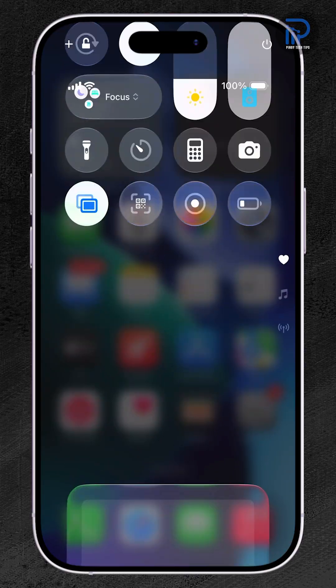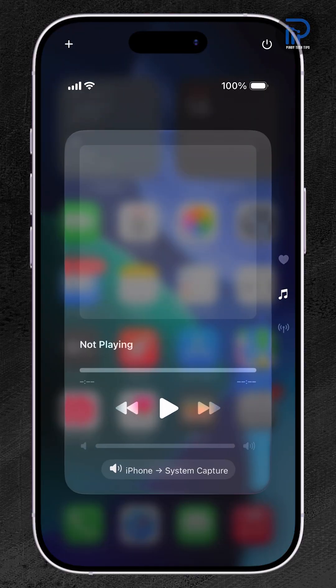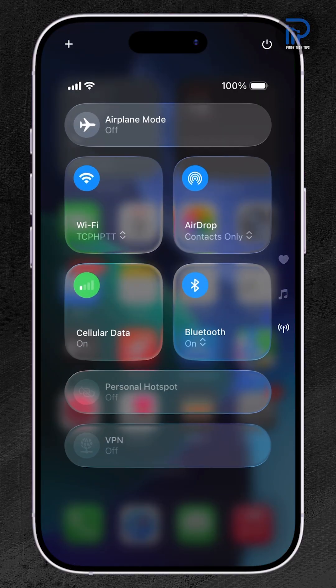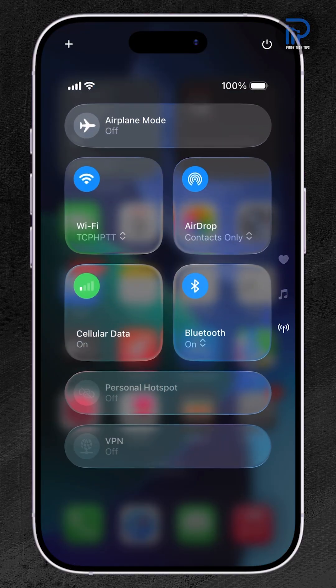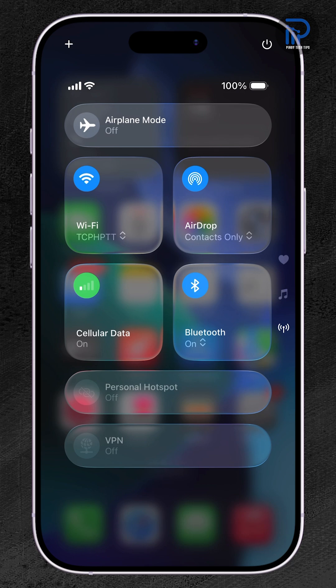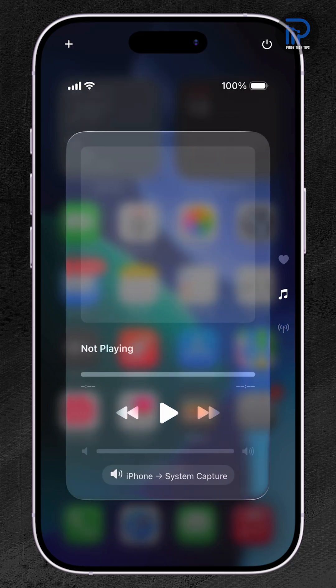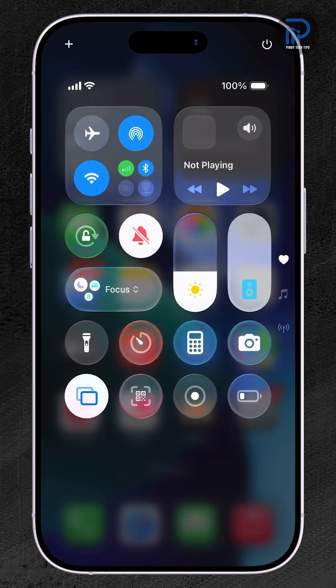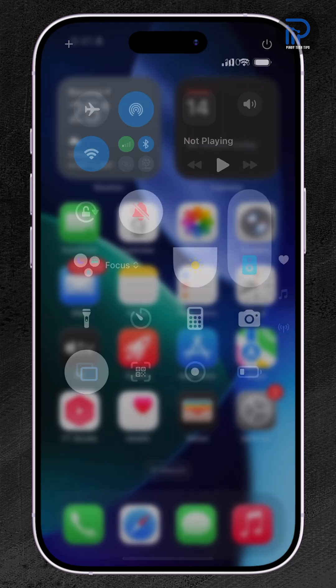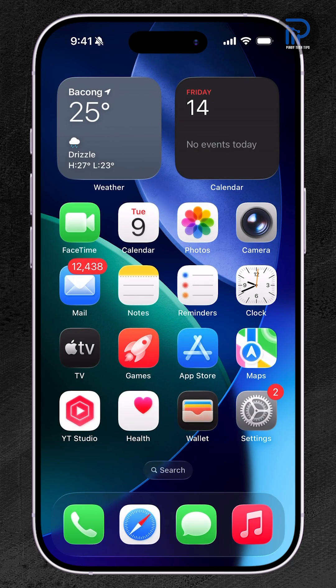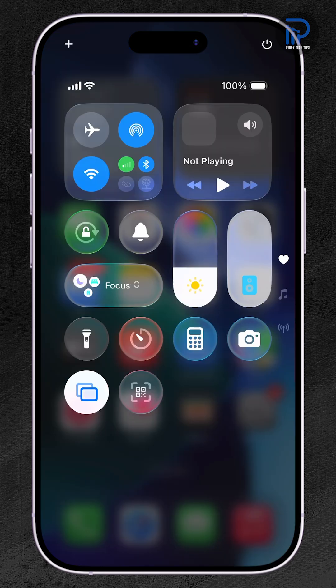You swipe down to open the control center and suddenly nothing is where it should be. Shortcuts are missing, buttons are rearranged, and the whole layout feels broken after an update or a setting you changed.